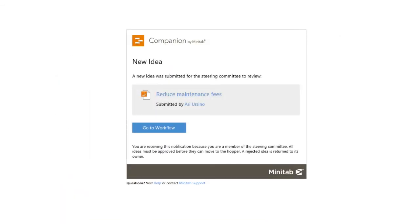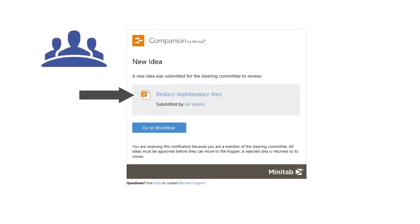From here, steering committee members can open the idea in the desktop app, where they can open the Workflow tab in the web app.